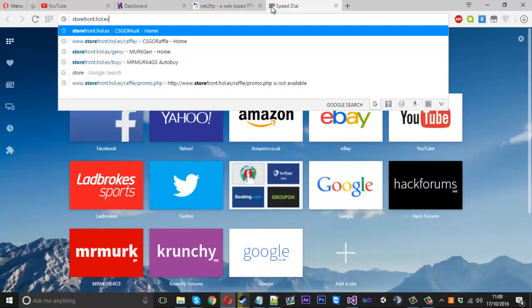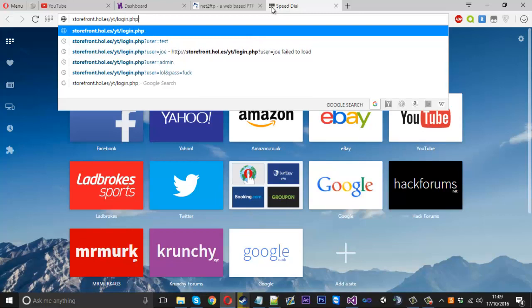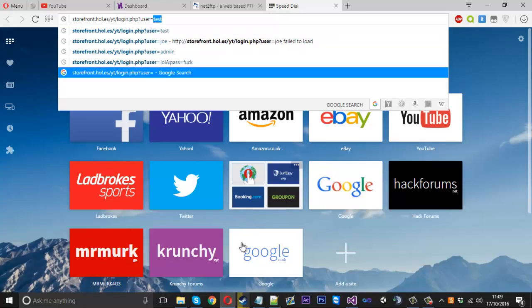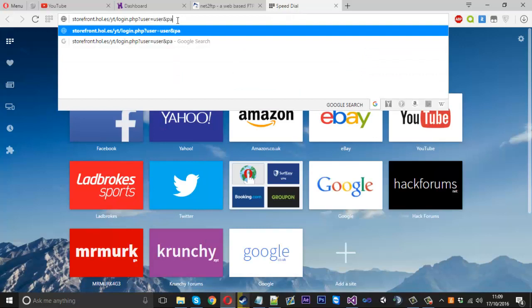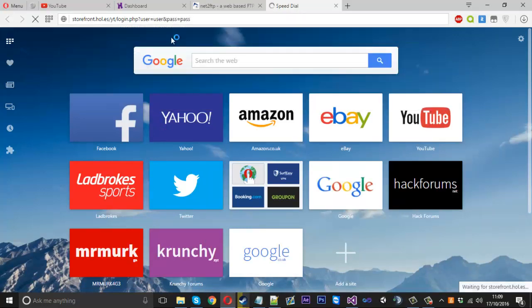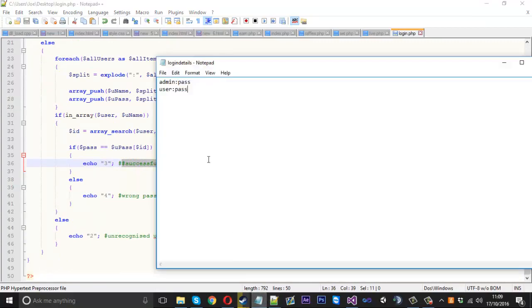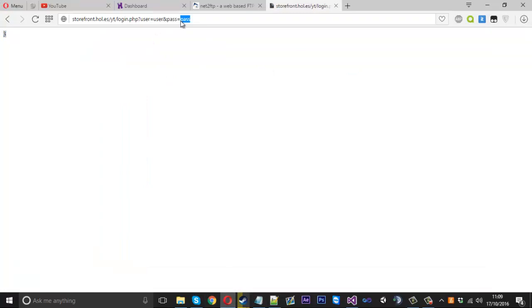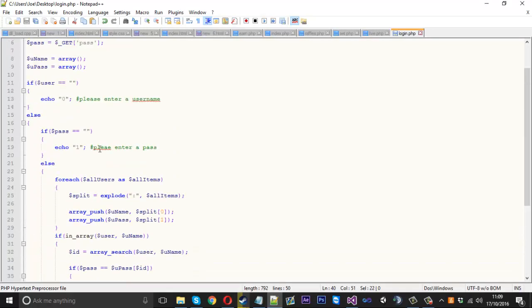Now if we navigate to the website, we use our login.php file with a query string — question mark, user equals 'user', ampersand pass equals 'pass'. We press enter and it gives us number three. Going into our code, number three is 'success' — because user and pass is a successful match. If we change the password to something wrong, it gives us number four — wrong pass for the username. That works fine.